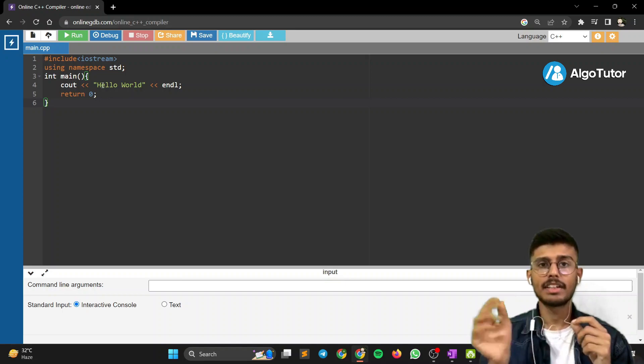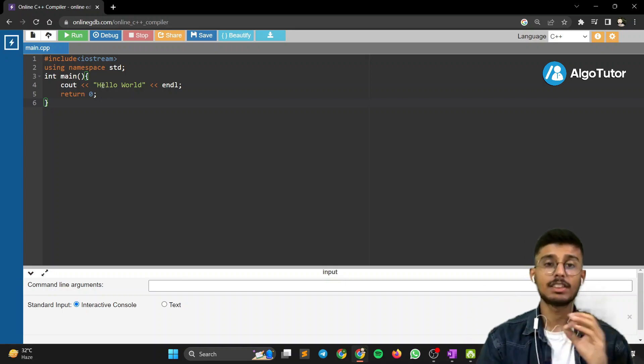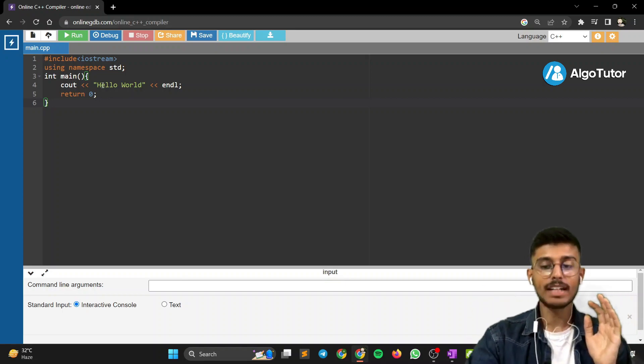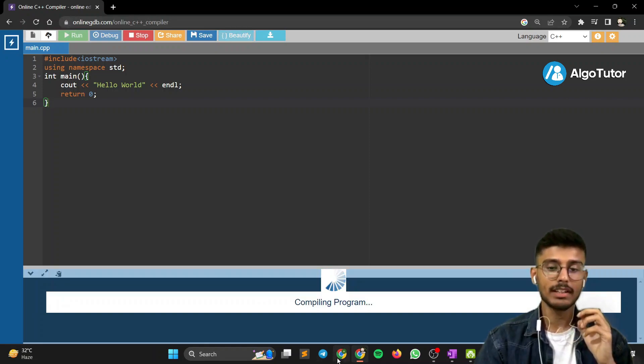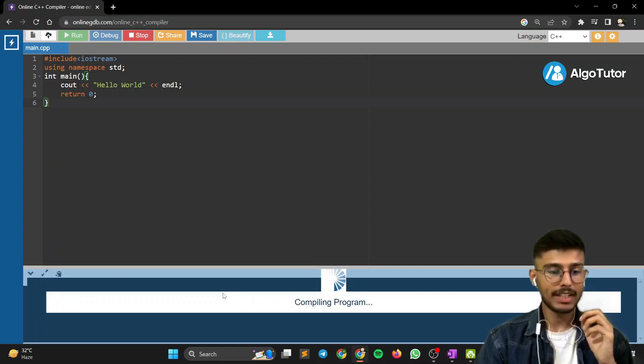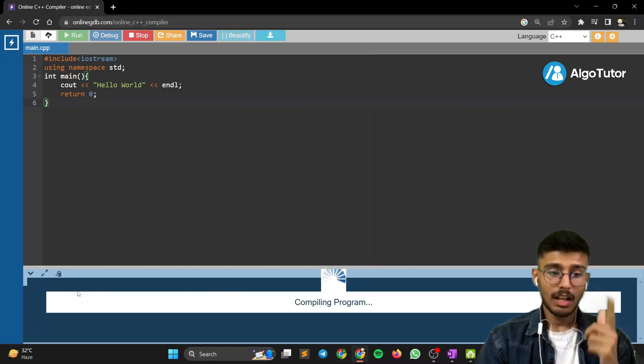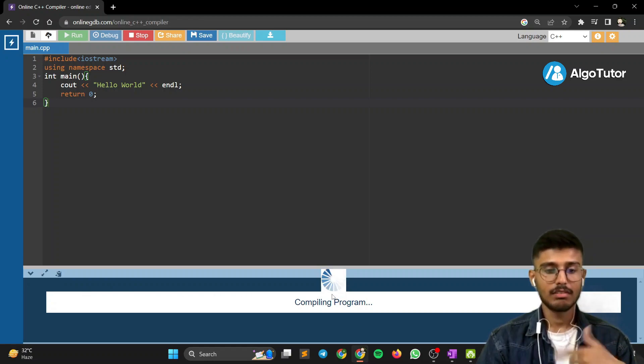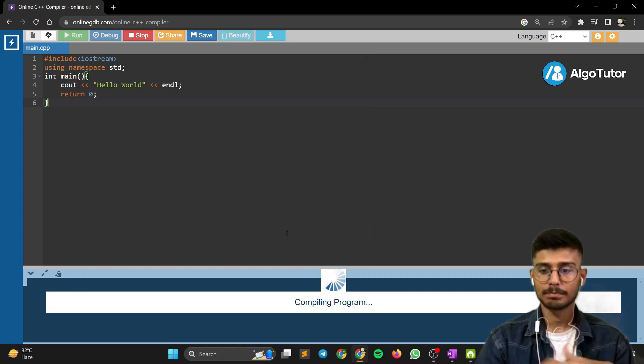Now let's compile and run our code. I'll just write run over here and we can see that it's compiling first. It's taking time.